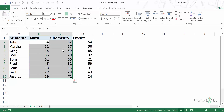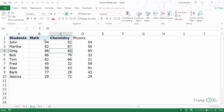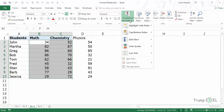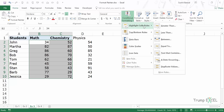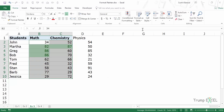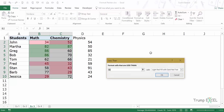Now let's see another example. Here I have the same data set, but in this case, apart from the normal formatting — the color, bold text, and border — I would also apply conditional formatting. So I would select these cells, go to the Home tab, and in Conditional Formatting I would highlight cells that are greater than 80 in green, and at the same time highlight cells which are less than 35 in red.